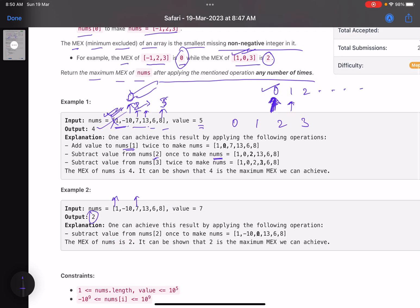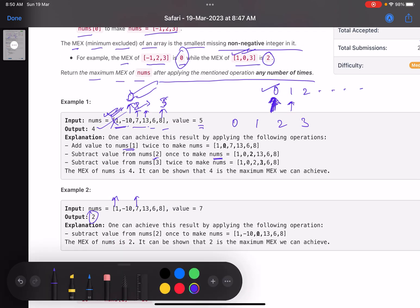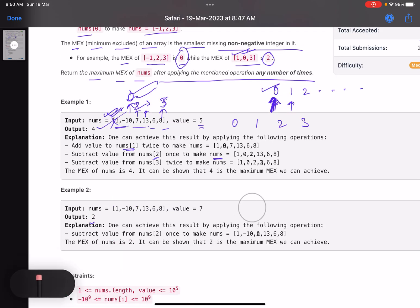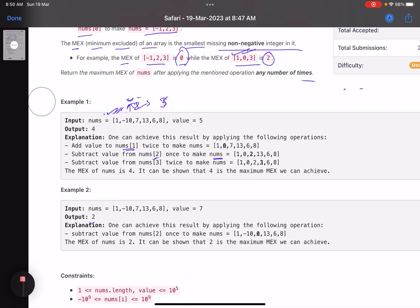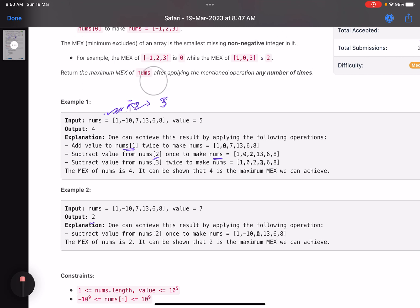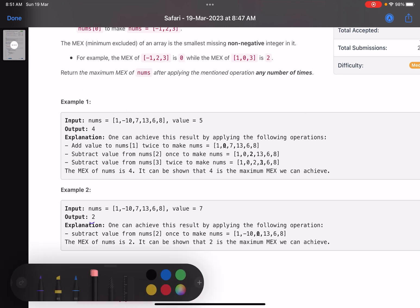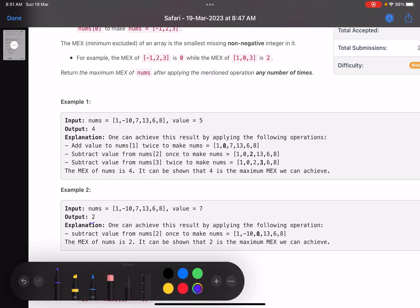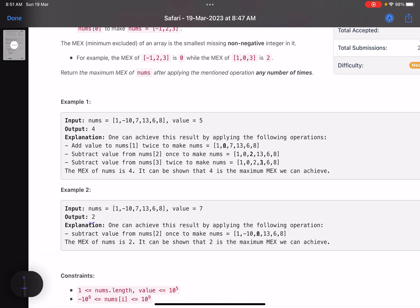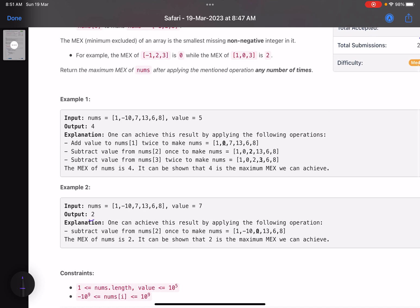The approach is to keep searching for each number in order and check whether any existing number in the array can be converted to it. The trick is determining how to efficiently check whether a particular target number can be produced from any element in the array.